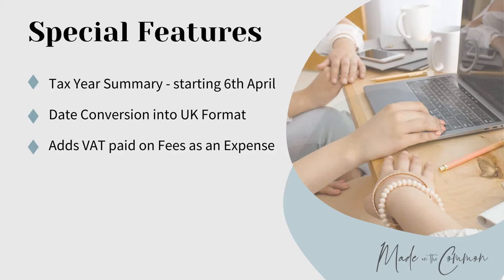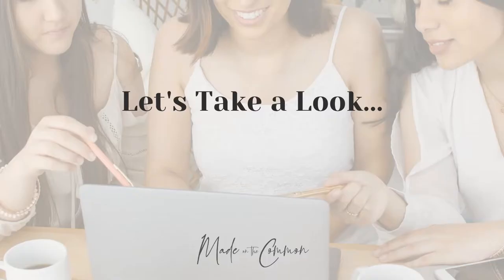And the third one is that if you're not VAT registered and you're based in a VAT country like the UK, Etsy will charge VAT on all of your fees as an extra expense. So this will pull out that VAT and show it on a separate line in your income statement. So let's take a look at the file and you can see exactly what this looks like.